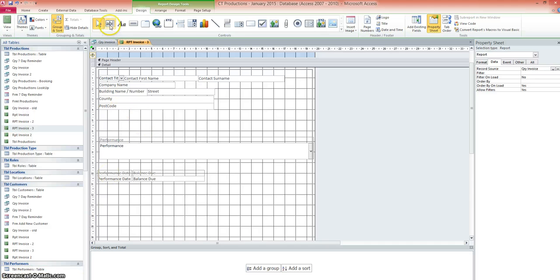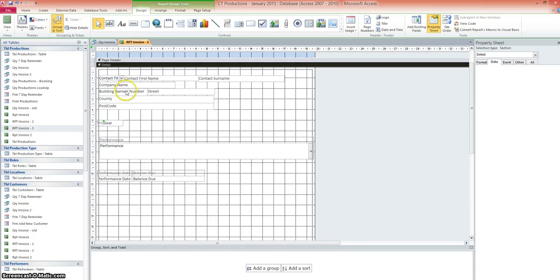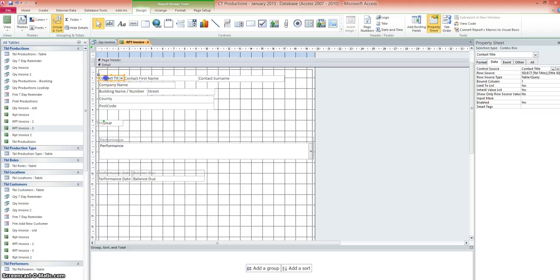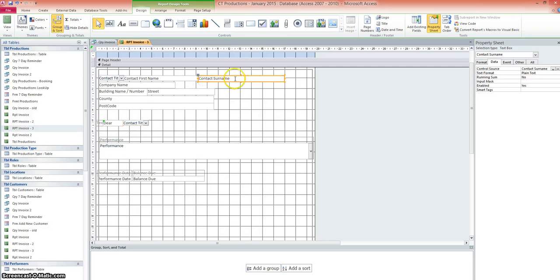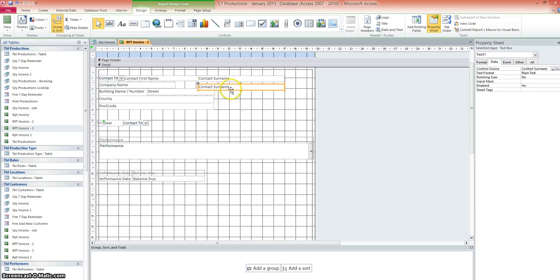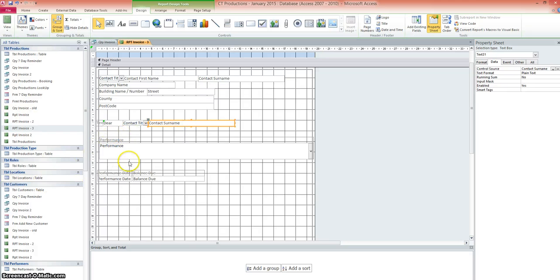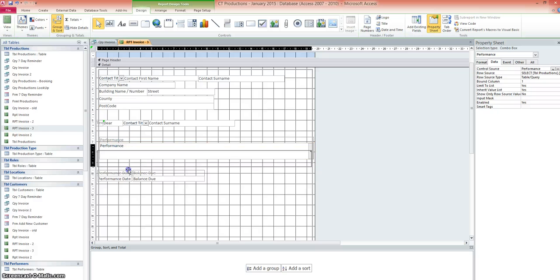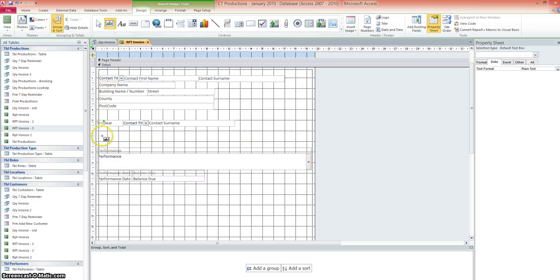So we'll start with the text box and we'll draw that here and we'll just type dear. And we'll say, we'll keep it formal. We'll say dear contact title. All I did then was copy that. So dear Mr, Miss and the surname. So we'll click on the field that we want, ctrl and C to copy, ctrl and V to paste and bring that down here. So we're going to say dear Mr Sugar. Let's bring this out of the way a little bit.